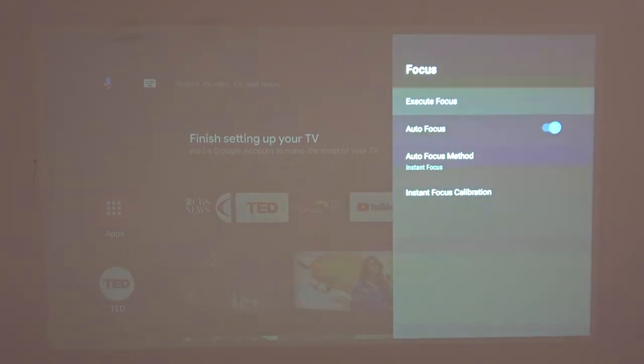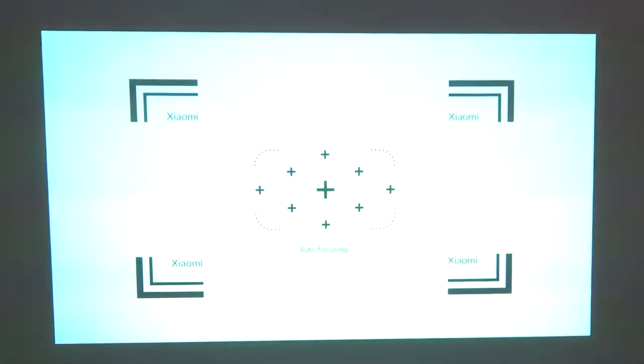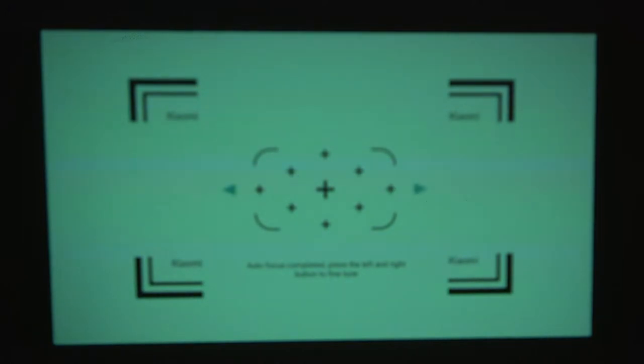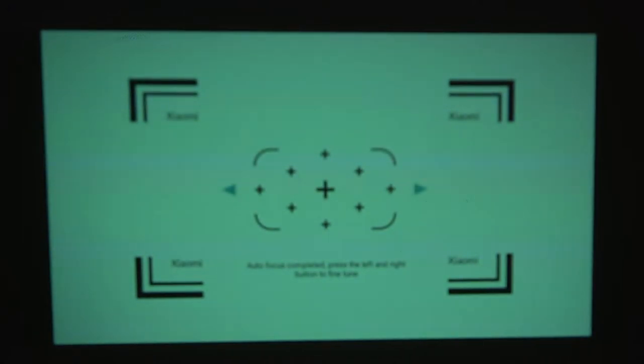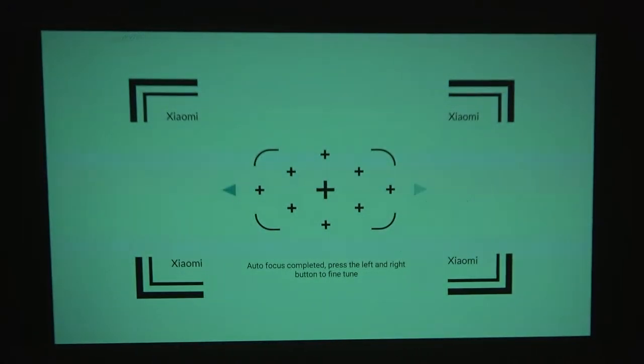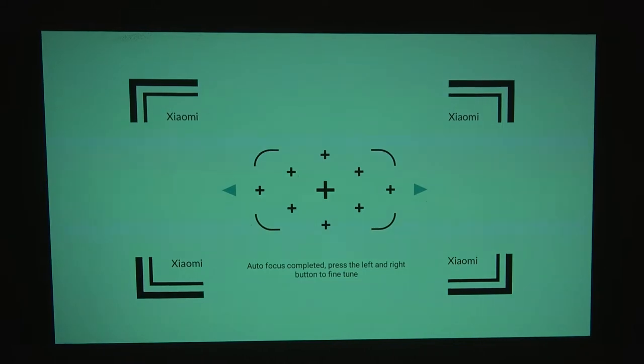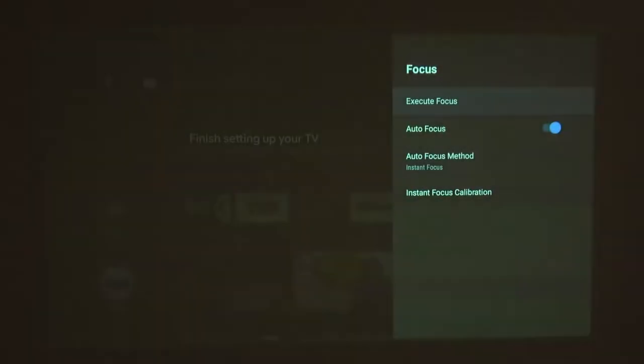First option is execute focus. If you press on it, the focus will adjust itself, and then you'll be able to press the right or left key to make it more sharp. Just adjust it to your preferences until you see it properly, then click OK.